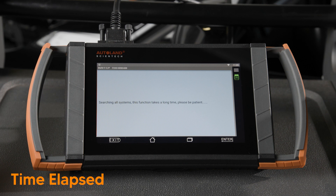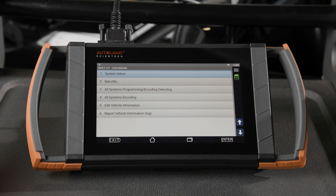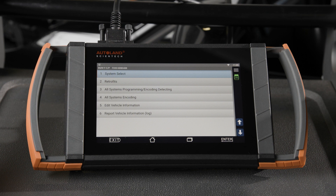This screen displays all the options for coding and programming. Option one, system select, allows the technician to code or program an individual module. Option two, retrofits, are used when a module requires a customization or a function needs to be modified. Option three, all systems programming coding detecting, runs a full scan to determine which modules require coding and programming. Option four, all systems encoding, will recode the entire vehicle.